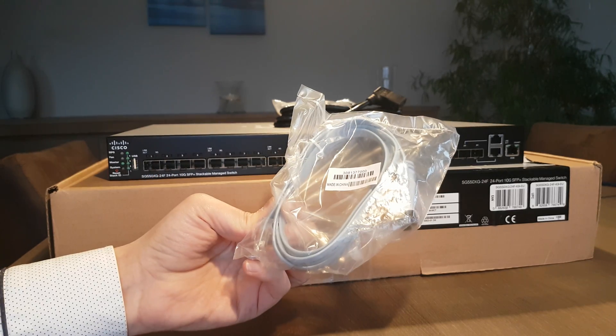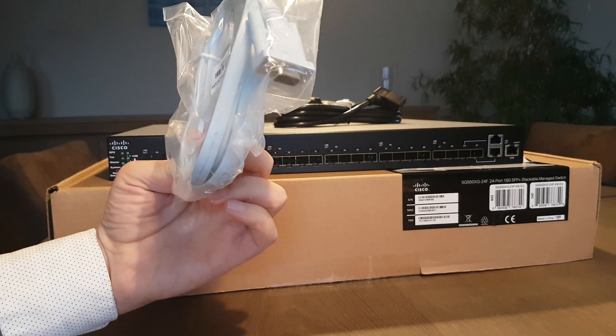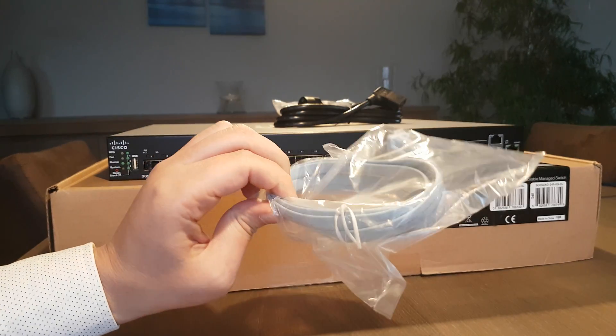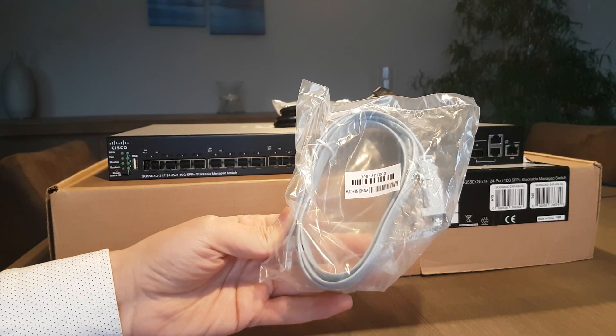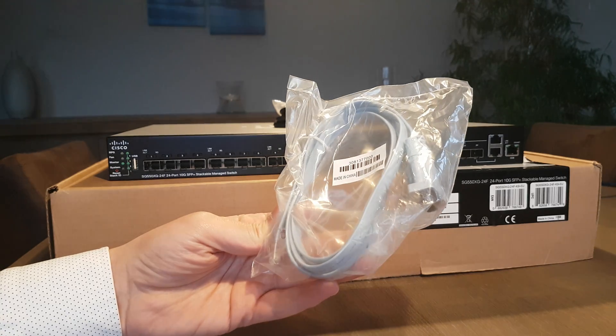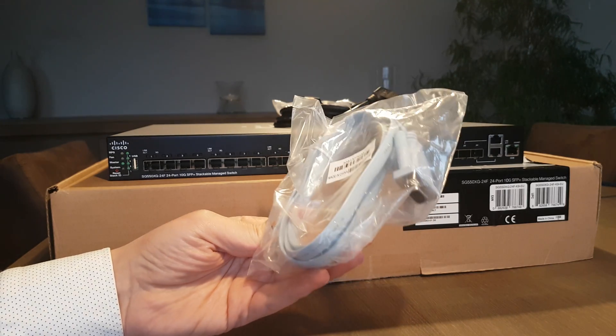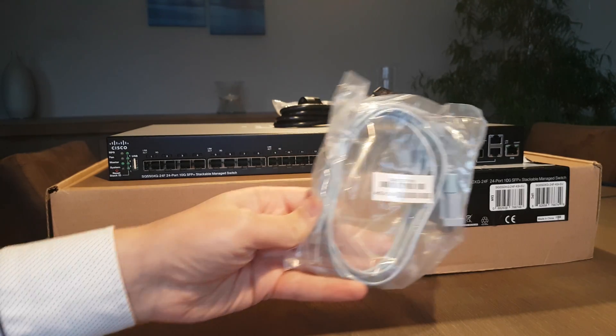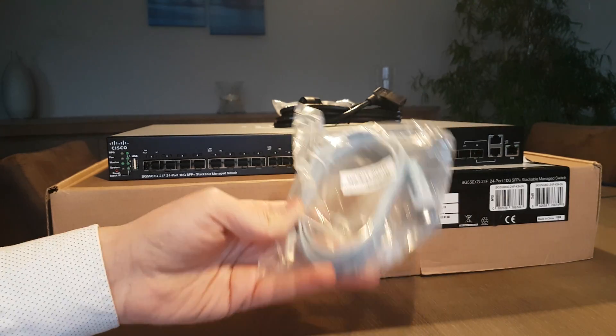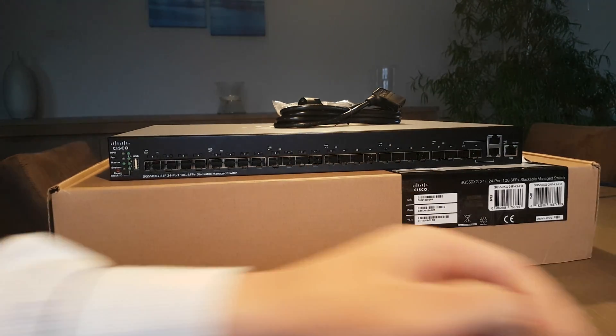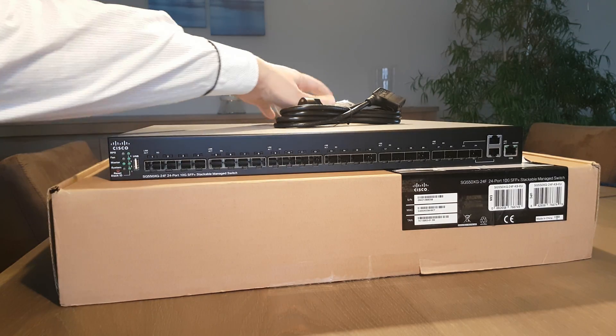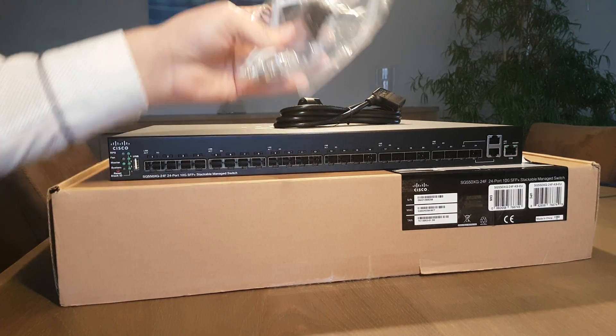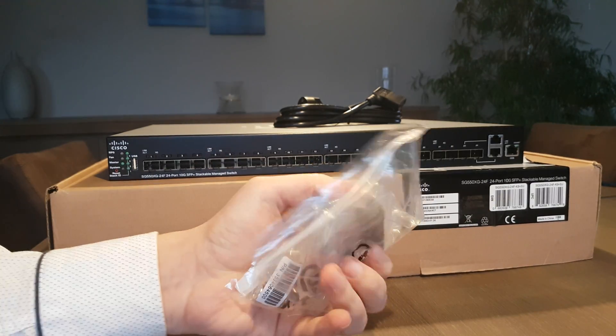I'm thinking the command line will be similar to the Catalyst switches if you want to use command line interface configuration. Of course you get the brackets here and the little feet to put them in the office or in the rack.